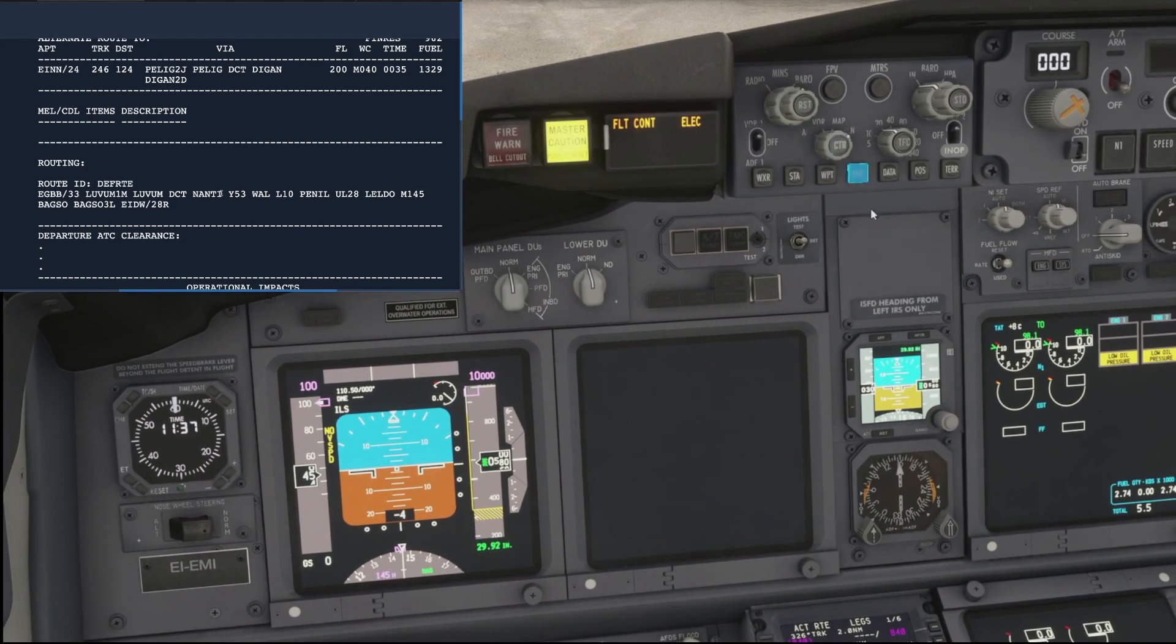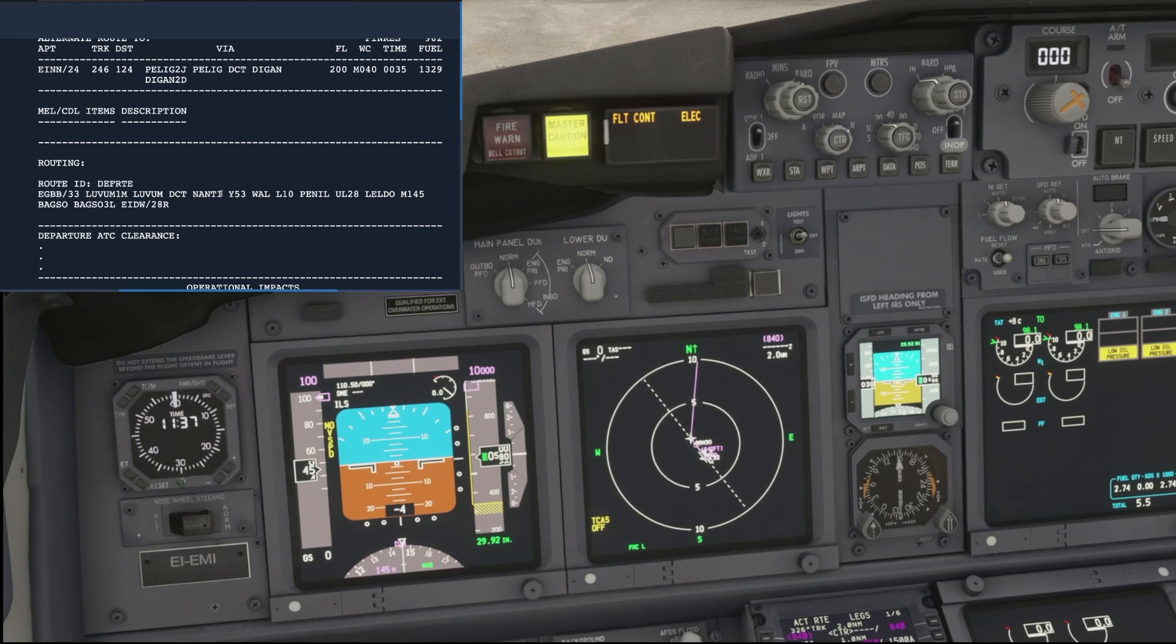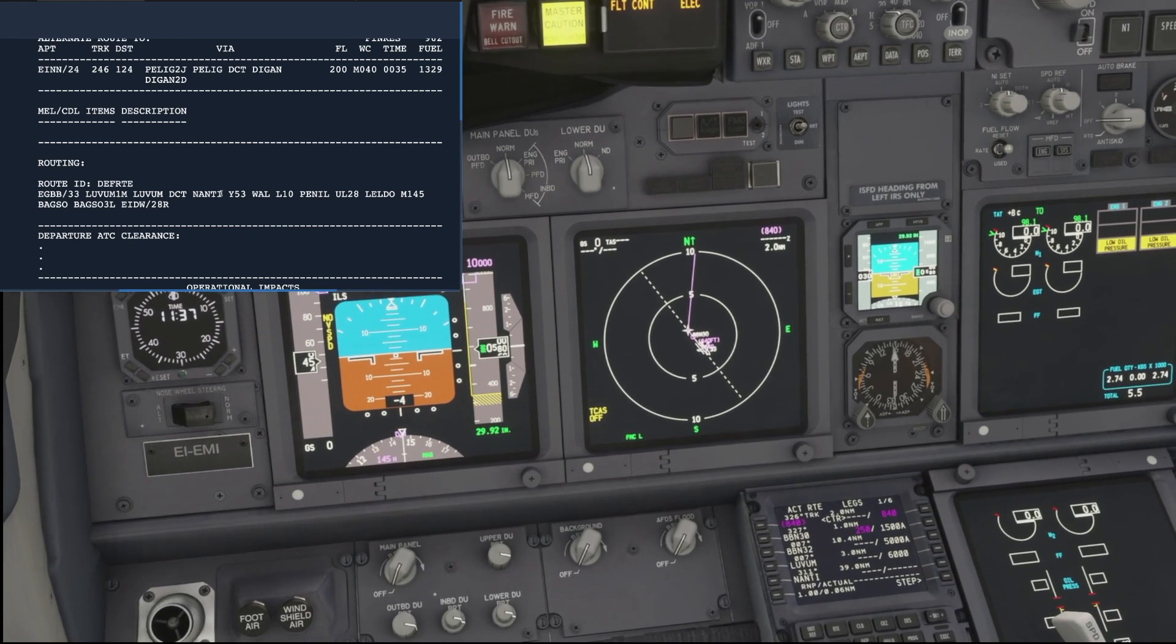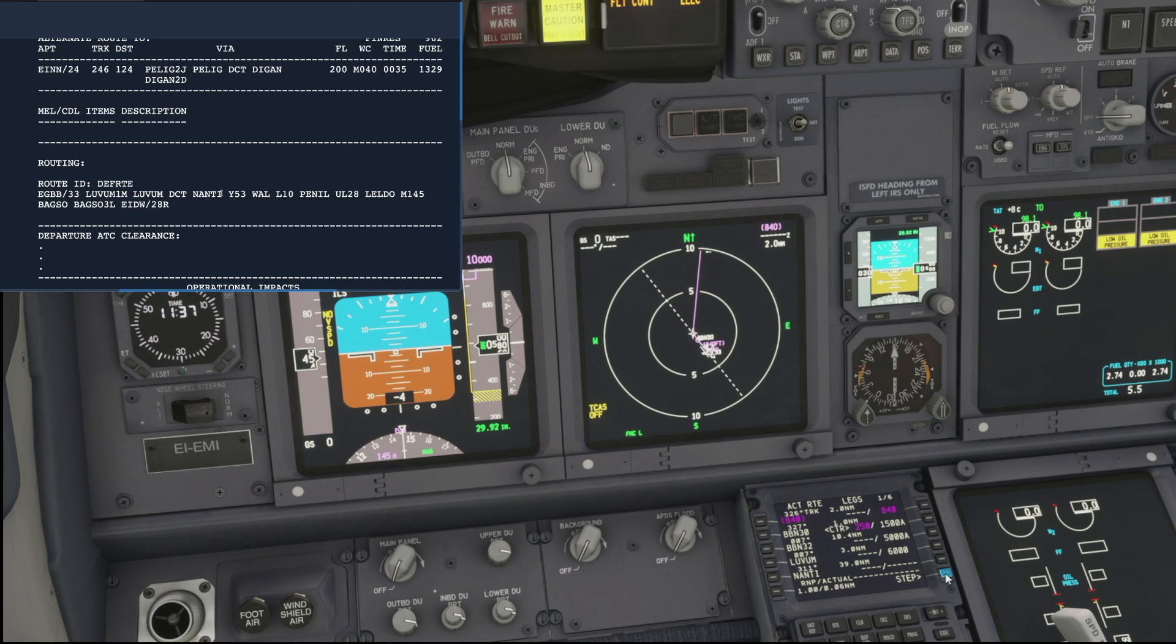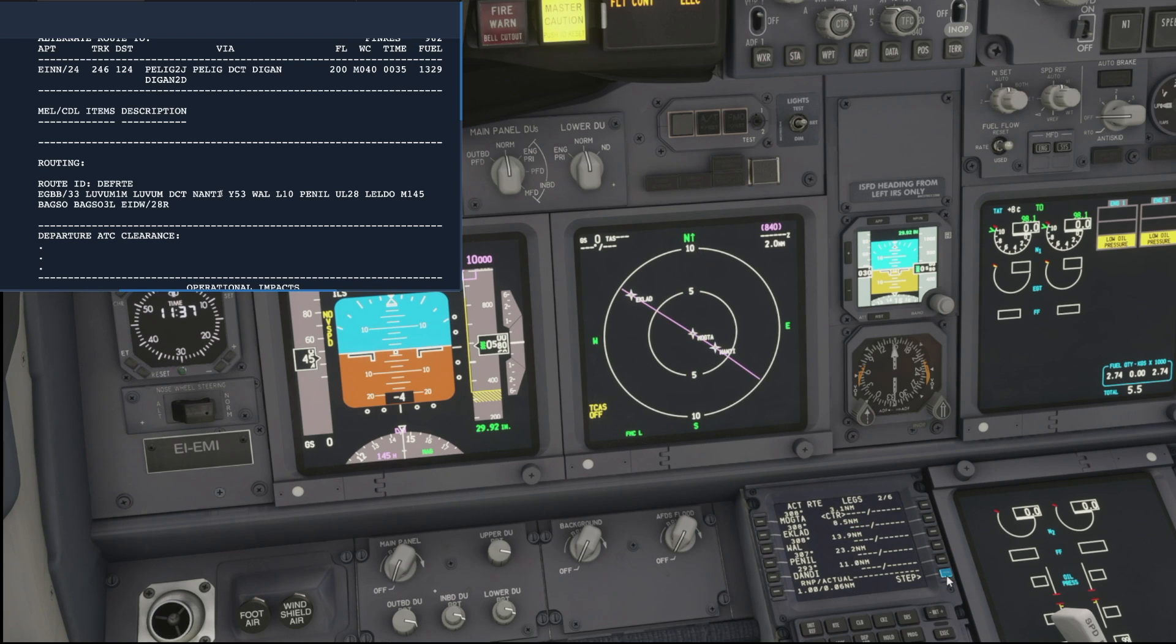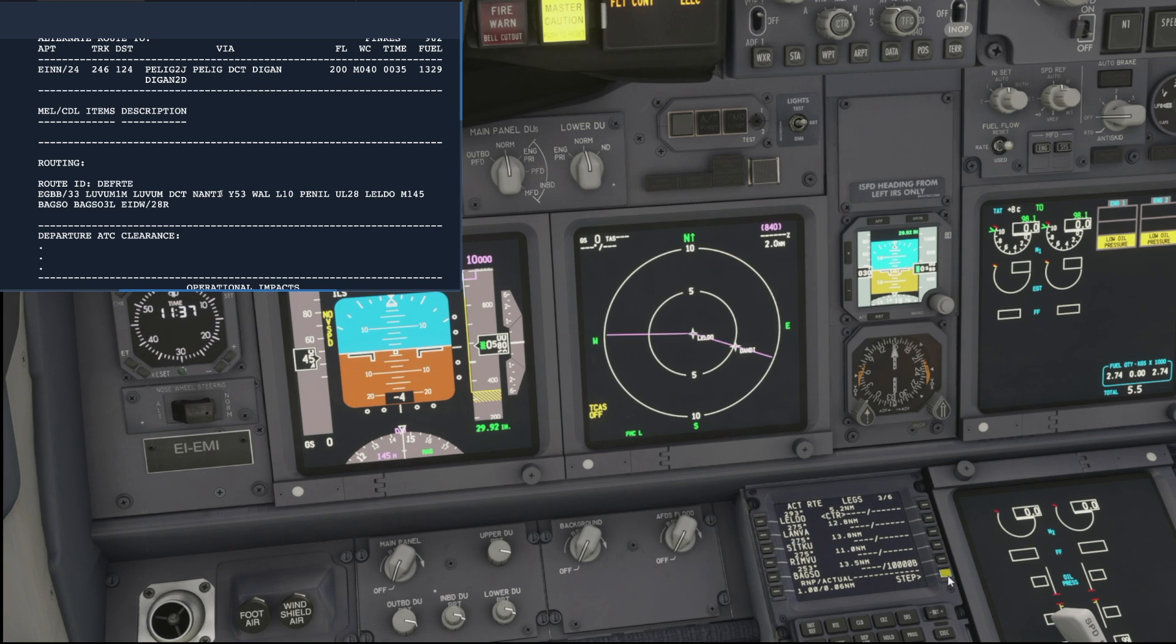If we just scroll that to plan mode, then we can go back to our legs page and just step through each waypoint, just to make sure that everything looks right. There's no gaps or errors or any funny lines or anything like that.